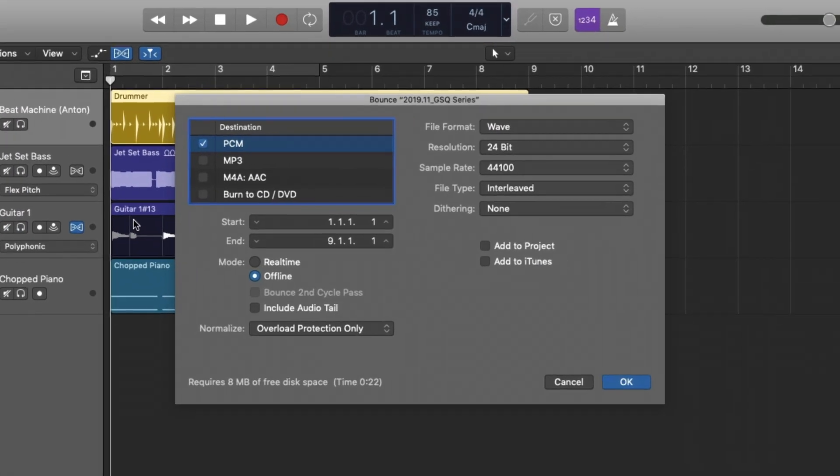It will offer us a variety of options for exporting our project.